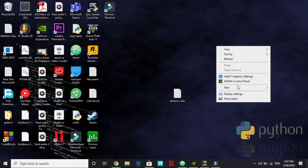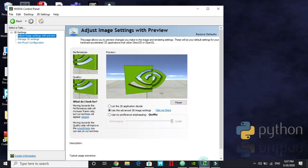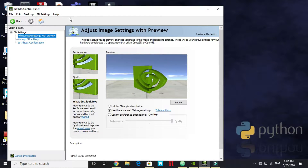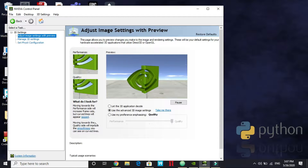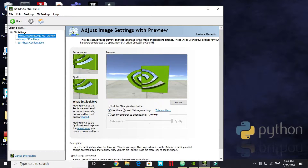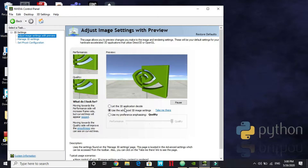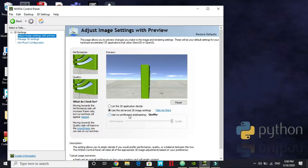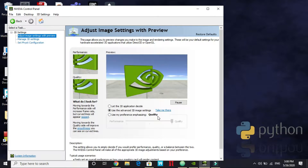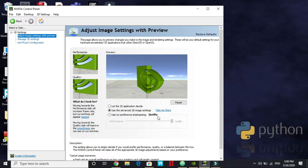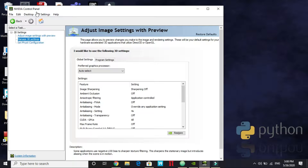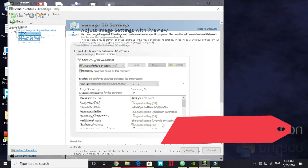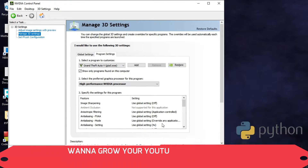Once you've opened Nvidia Control Panel, go to 'Adjust Image Settings with Preview.' Select 'Use the Advanced 3D Image Settings' because we don't want the application to decide graphics settings — we want to change every setting one by one. Now let's go to 'Manage 3D Settings.'